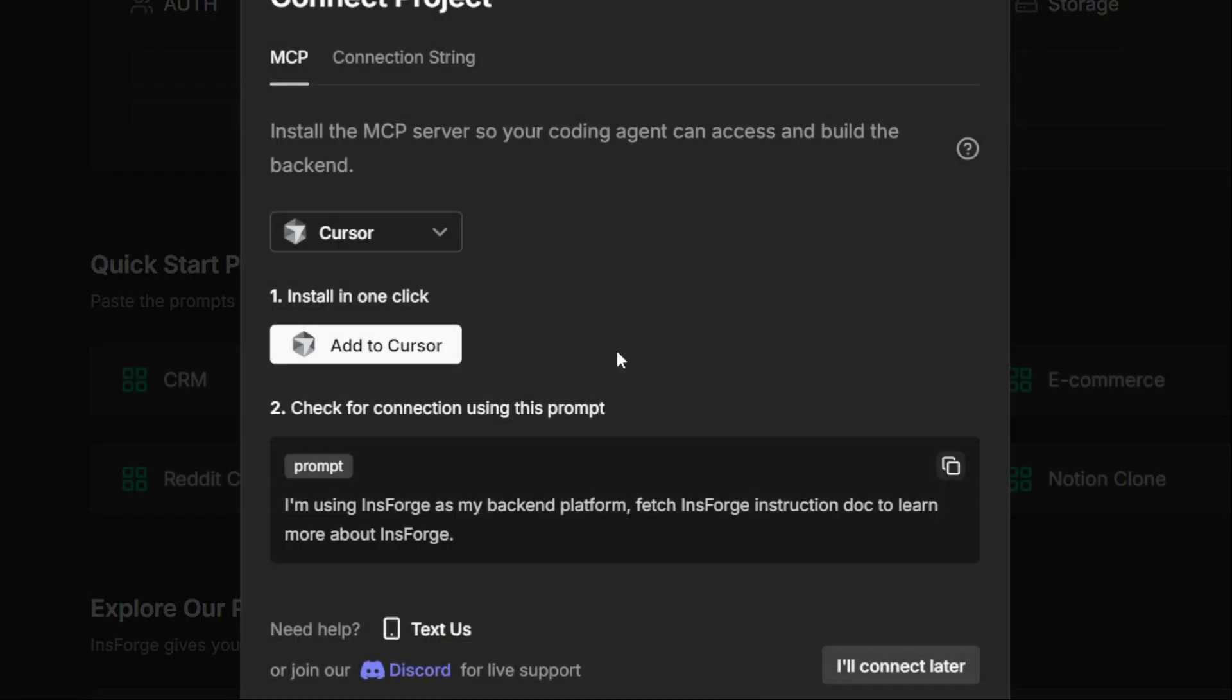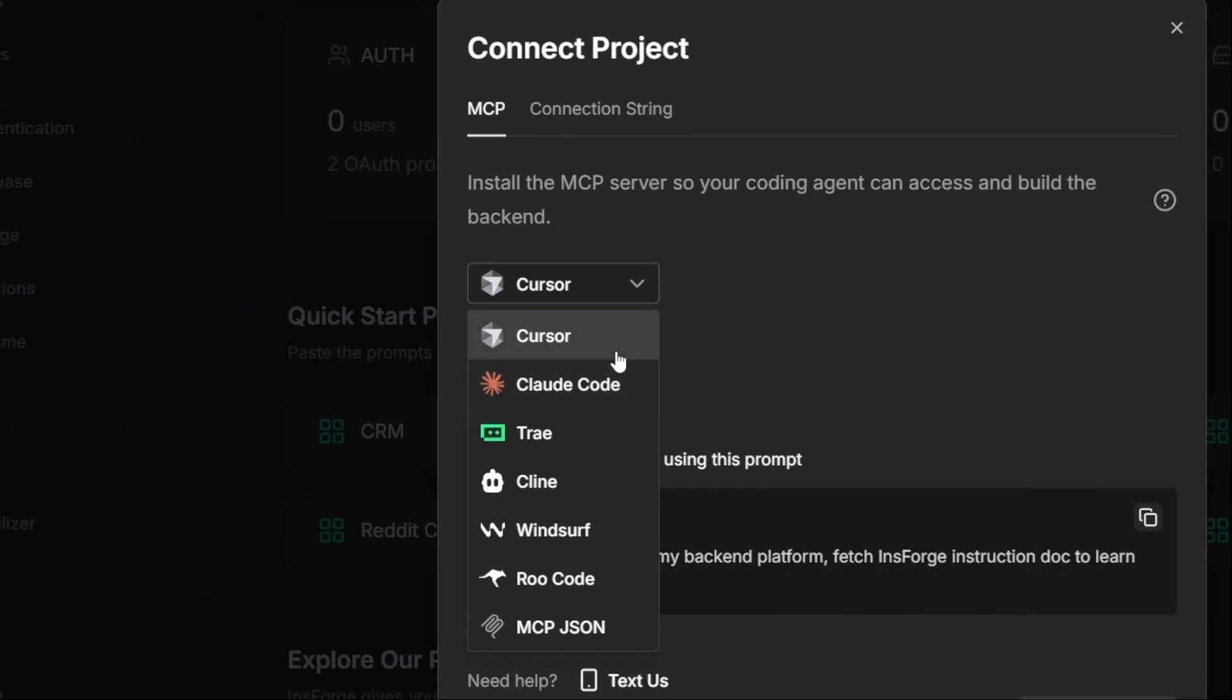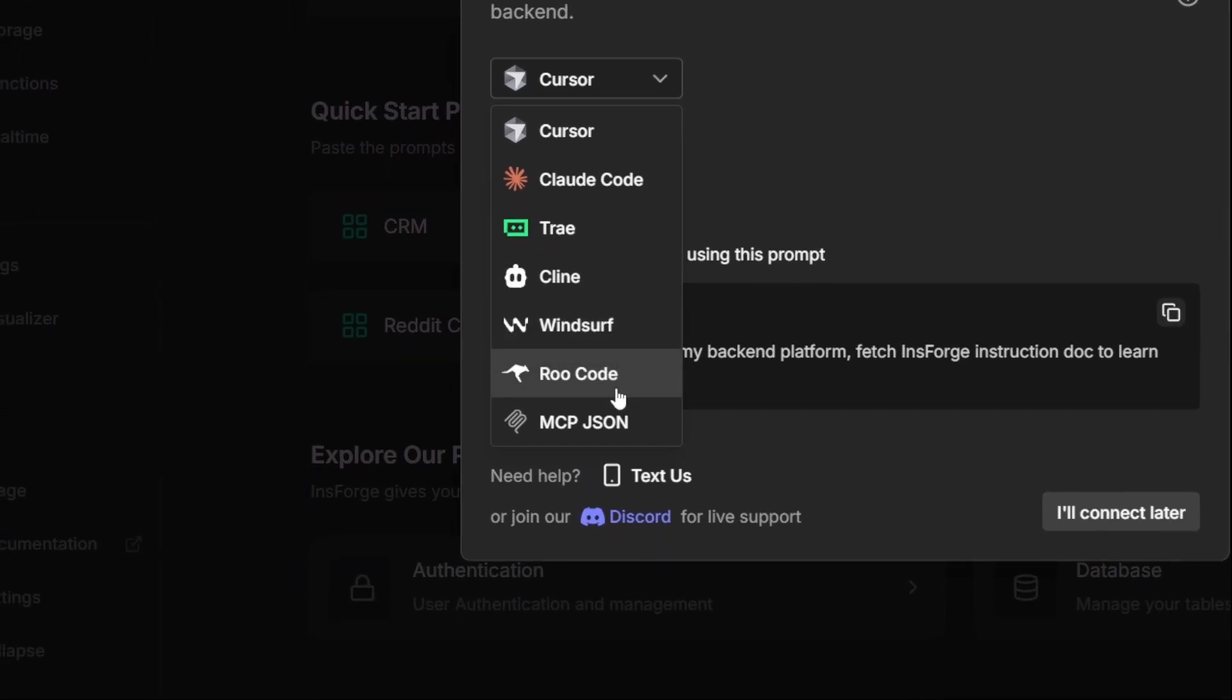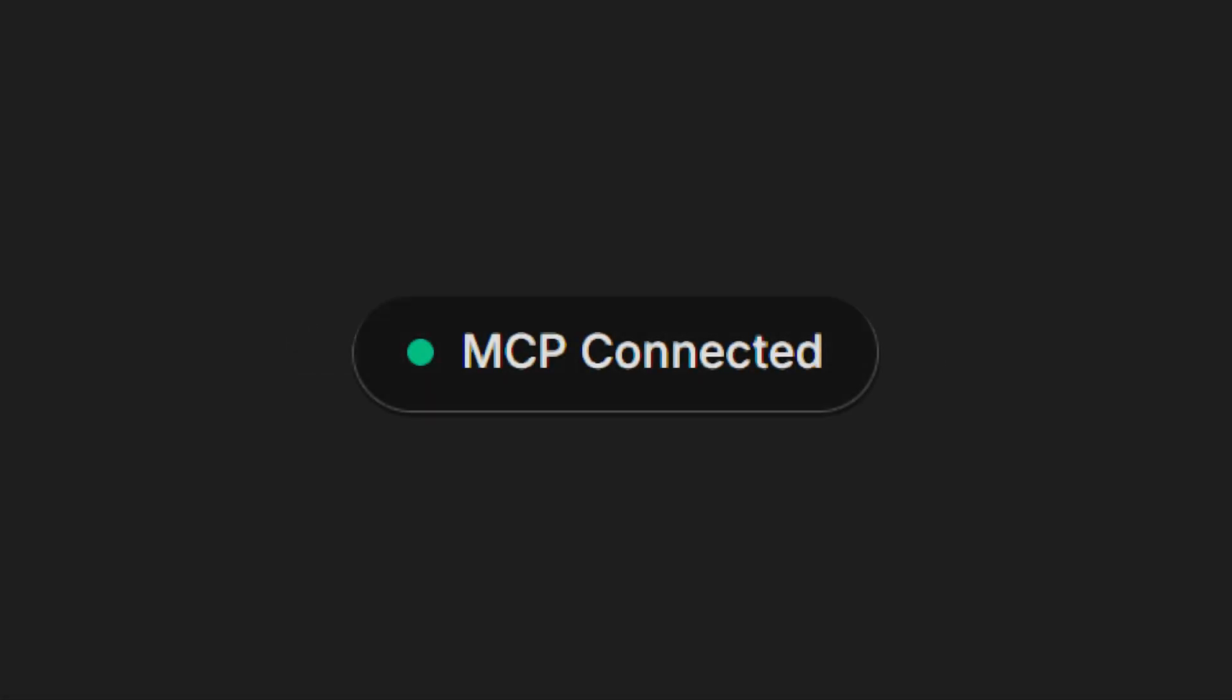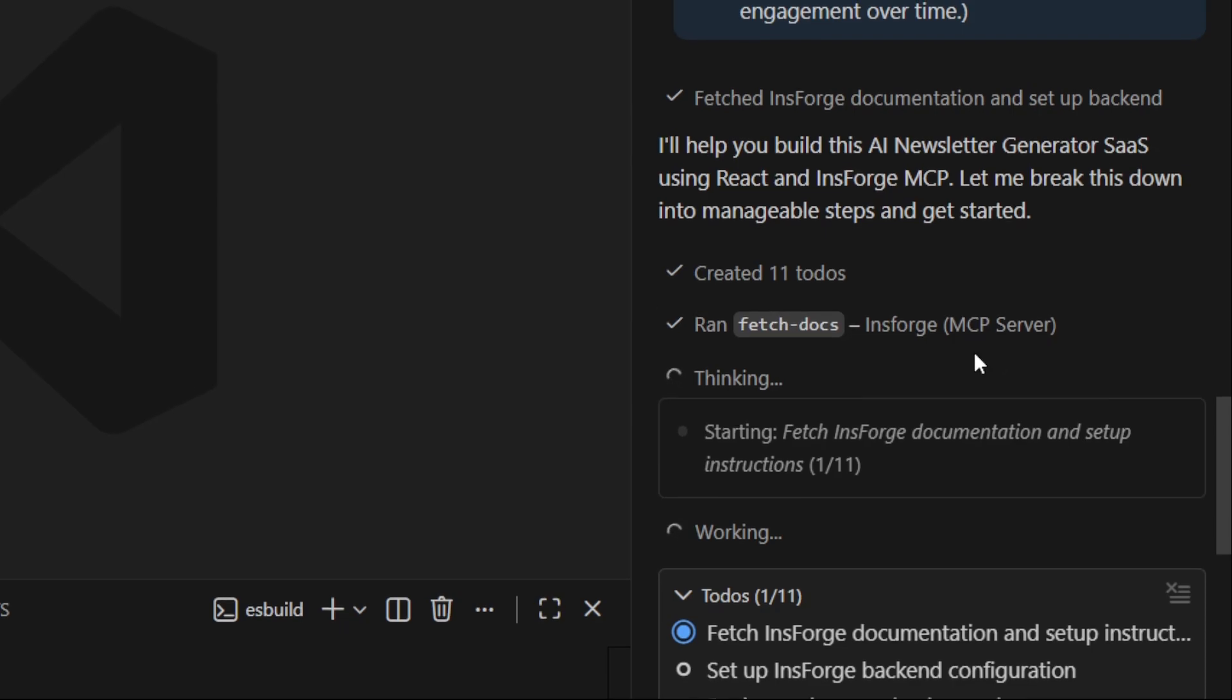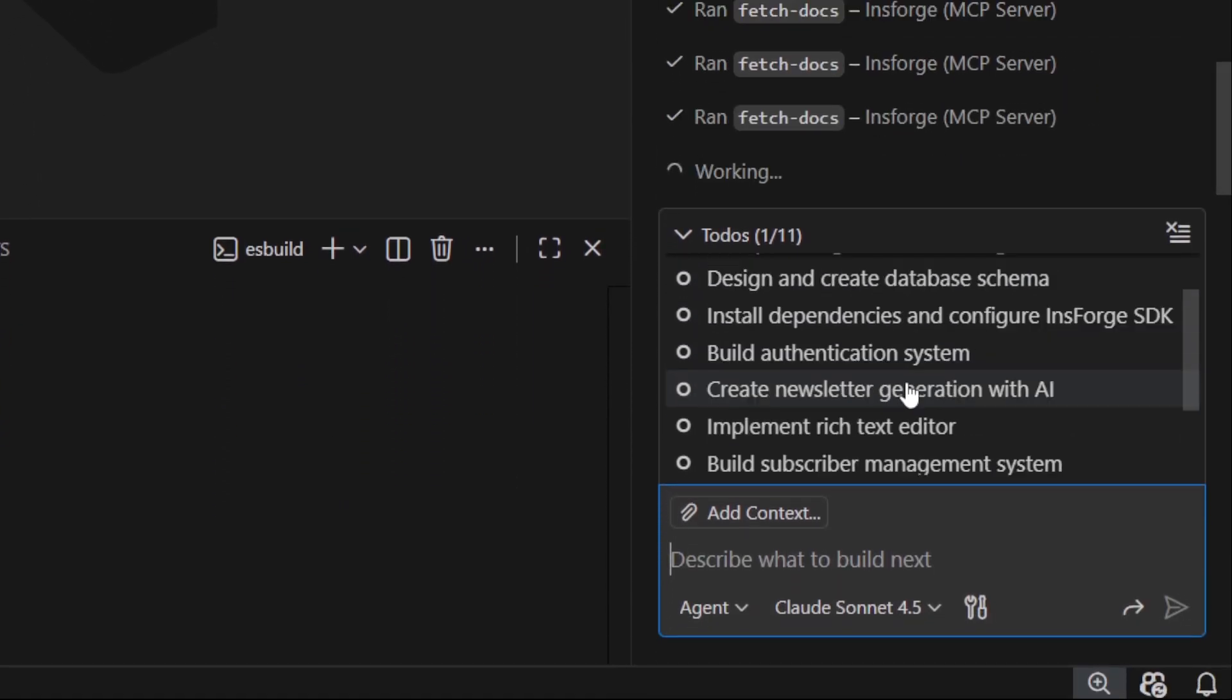Once that's done, you connect your AI assistant—cursor, Claude Code, GitHub Copilot, whatever you prefer—to InsForge using their MCP server. This is the cool part. Because once it's connected, your AI can read InsForge's docs, set up your backend, and even help write full applications just from prompts.